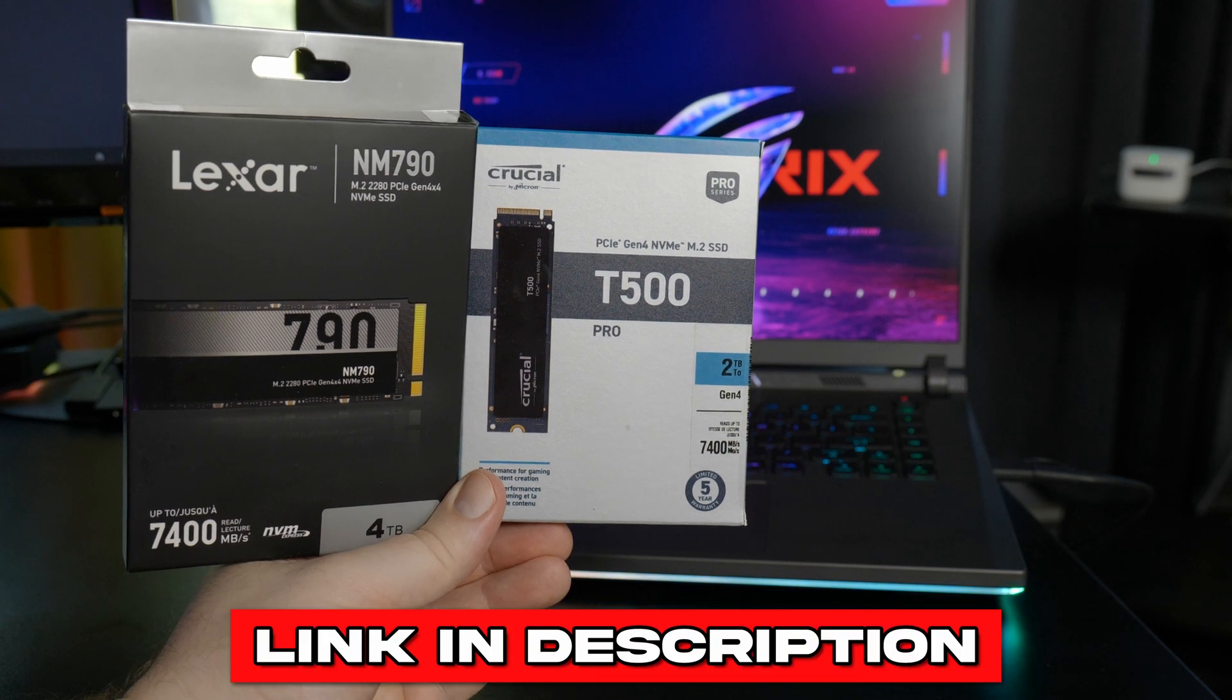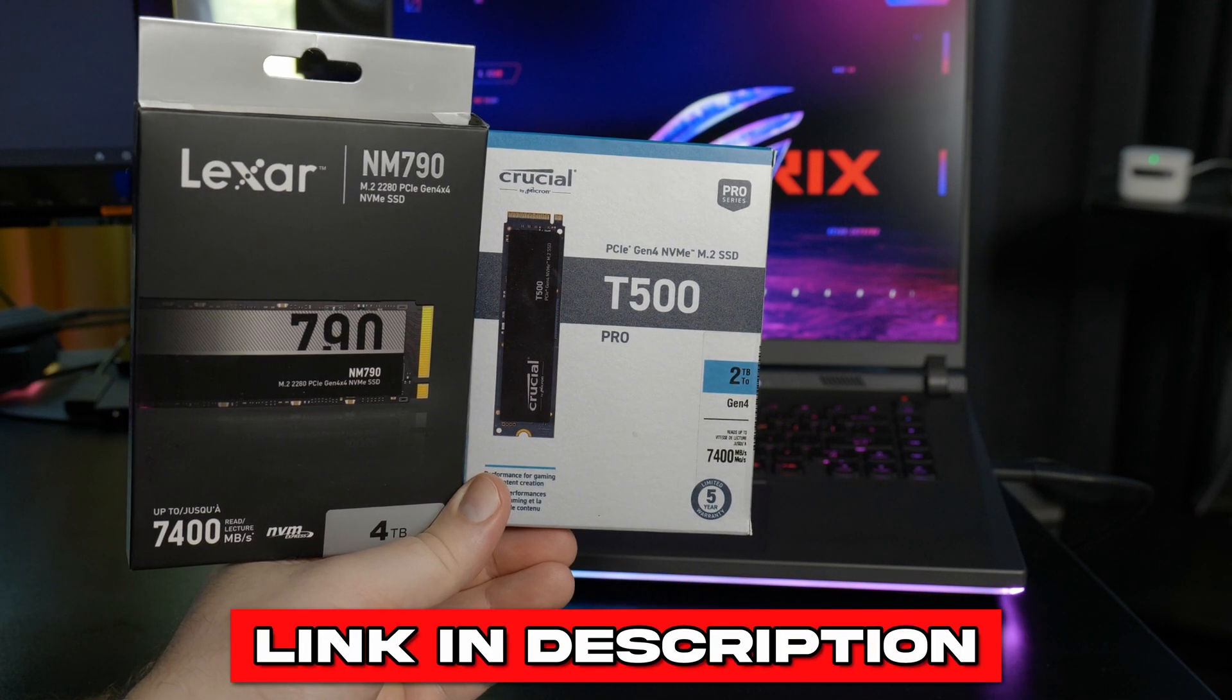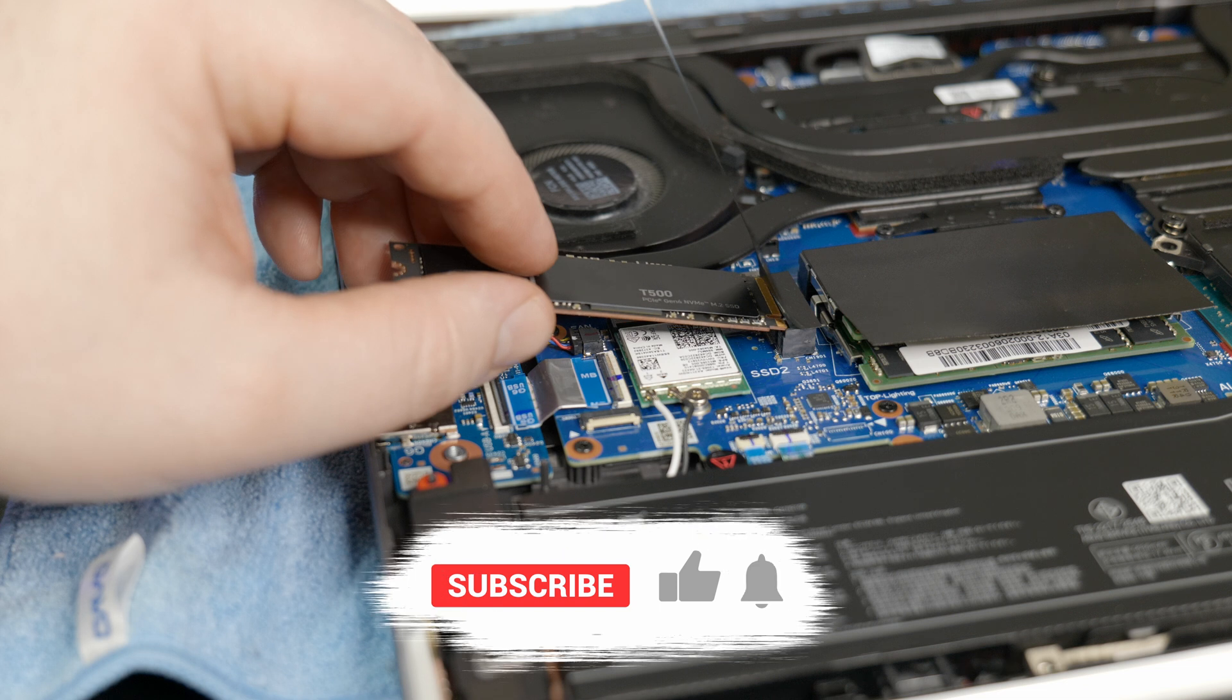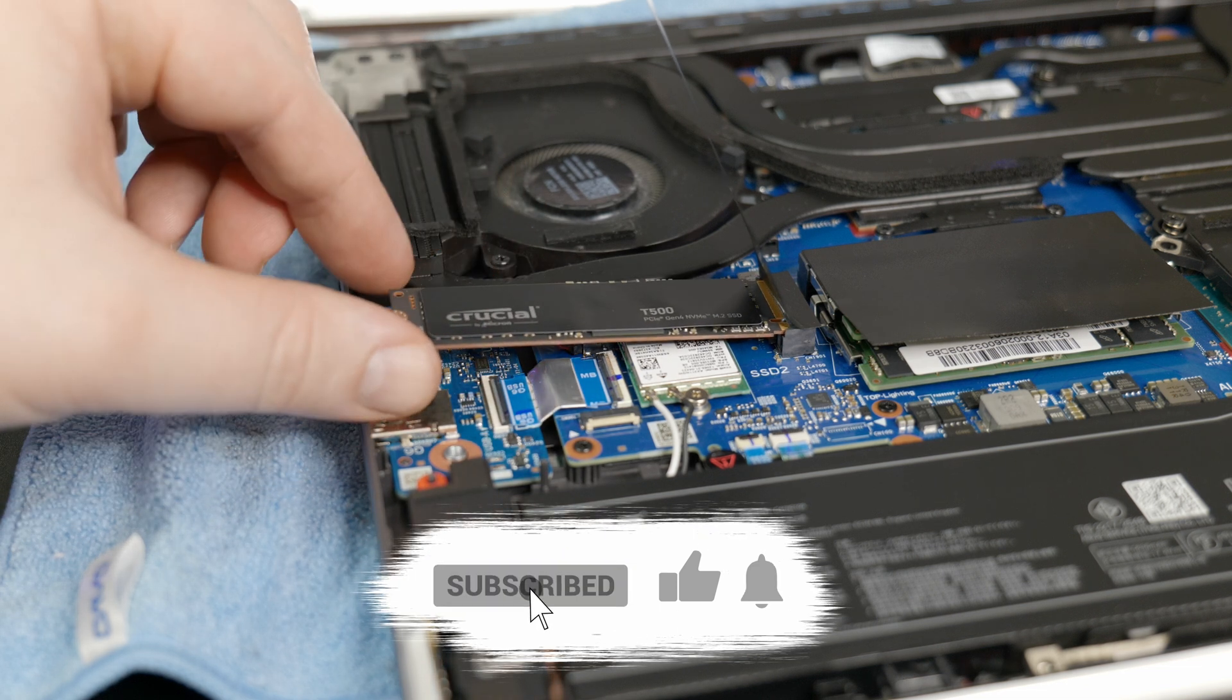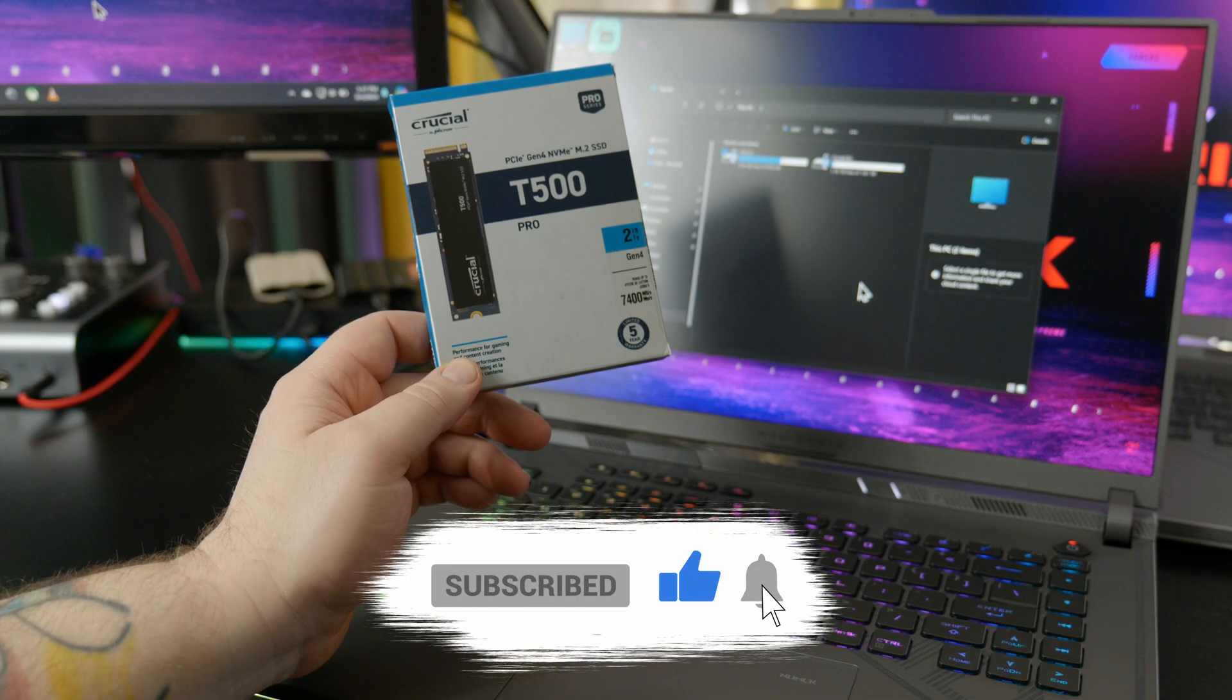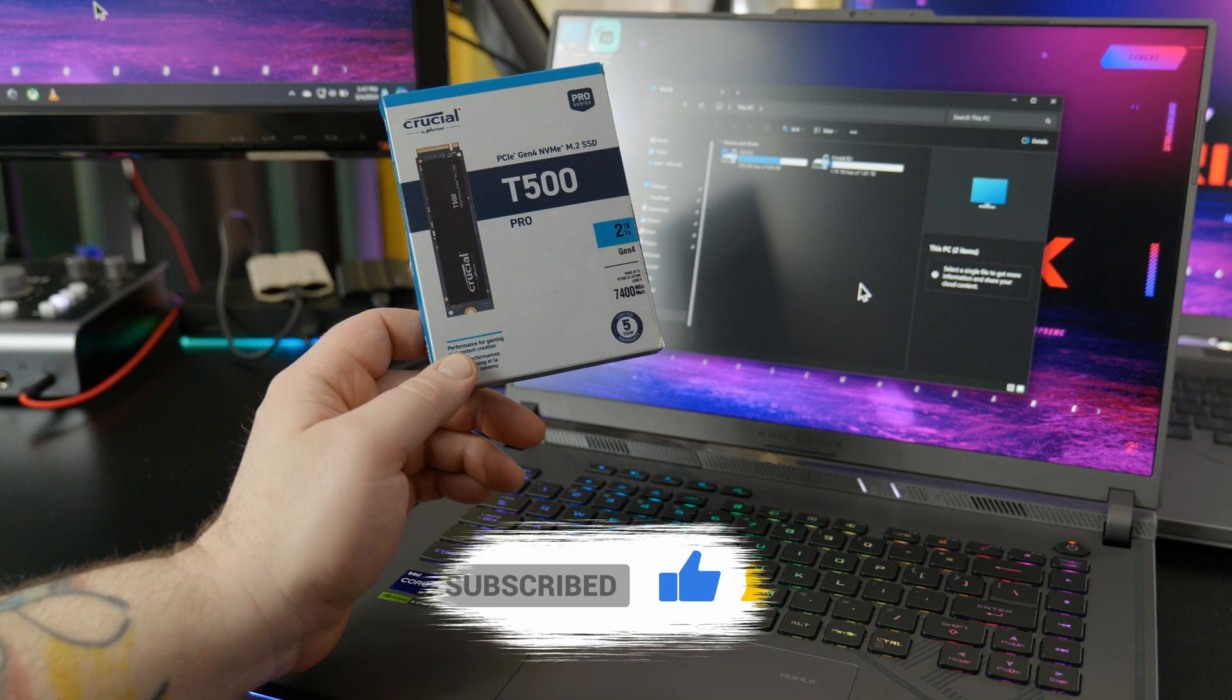Once again, I'll have links in the description below for NVMe drives that I recommend. So that's it. You have successfully installed and formatted a new NVMe drive and increased the internal storage on your PC.